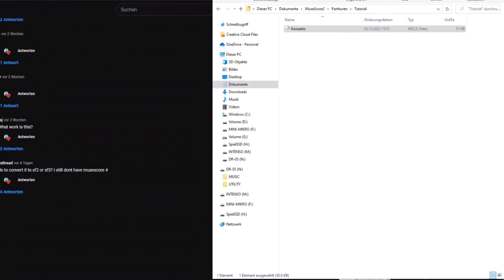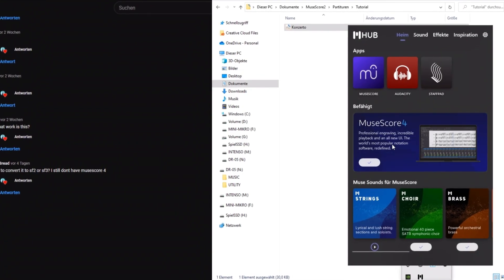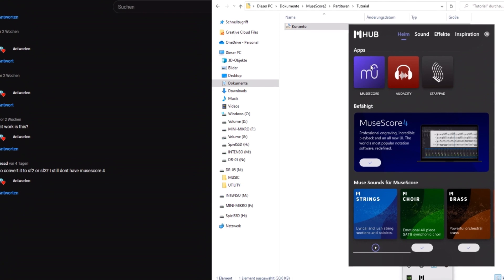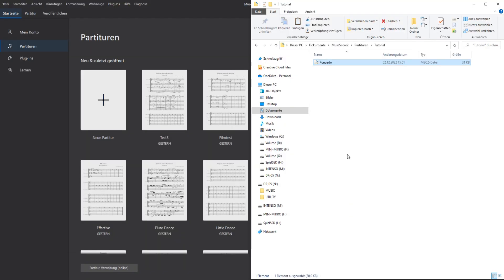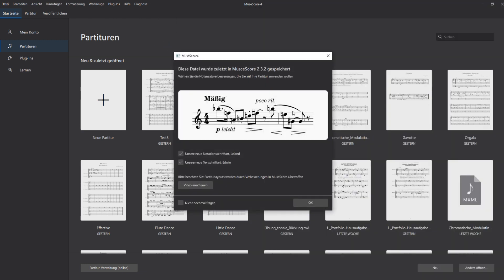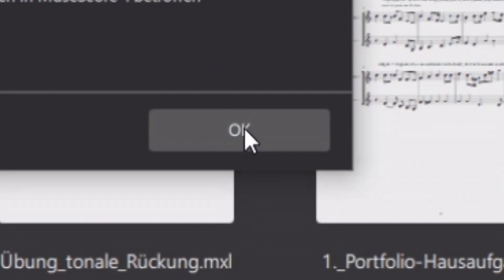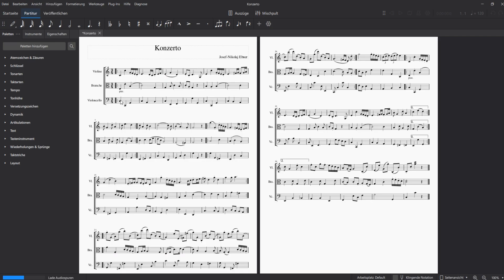First, you open MuseHub, or just MuseScore 4, and go to your MuseScore 2 or 3 folder in your File Explorer. Then you just drag and drop your desired file into MuseScore 4. After that, the program will ask you if you want to use the new font for the musical notes. Click here. After that, the program is loading your file and you can work with it.